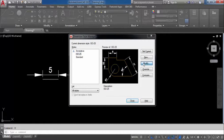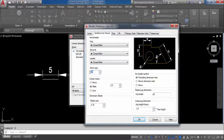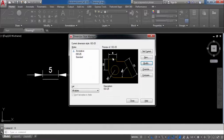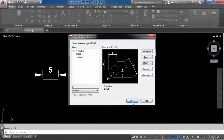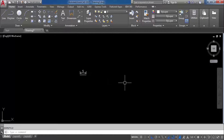Go to Dimension Style Manager again. Click on Modify. Go to Symbols and Arrows. I will reduce the arrow size to 1. Click OK. Do Set Current and Close. You can see the arrow size is reduced. Now suppose you want to change the arrow start style — I will show that.